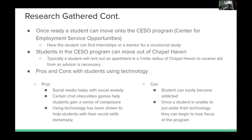Once a student is ready, they can move on to the CSO — Center for Employment Service Opportunities — where they can find internships or a mentor for vocational study. When ready for CSO, a student can move out of Chapel Haven, though typically they rent an apartment within a one-mile radius to receive aid from an advisor if necessary. Miss Aposella noted pros and cons of technology use: social media helps with social anxiety, and certain chat sites and video games help students gain composure and improve social skills. However, a major downside is that students can easily become addicted, losing focus on the program — some have even been sent home because of this problem.